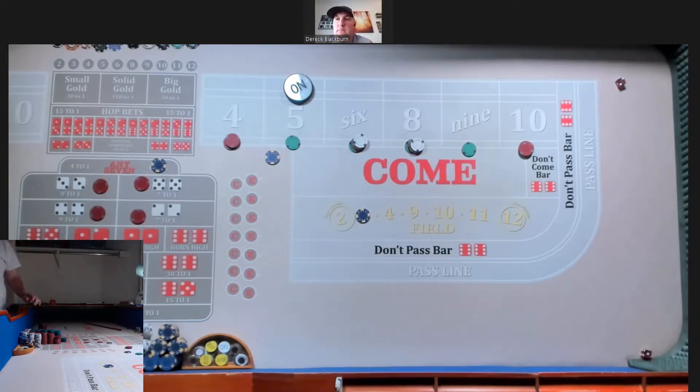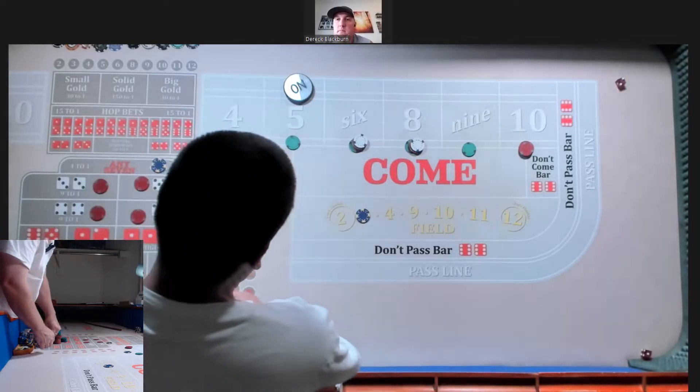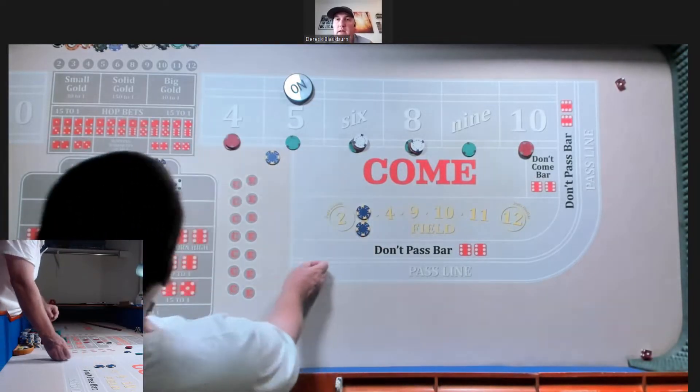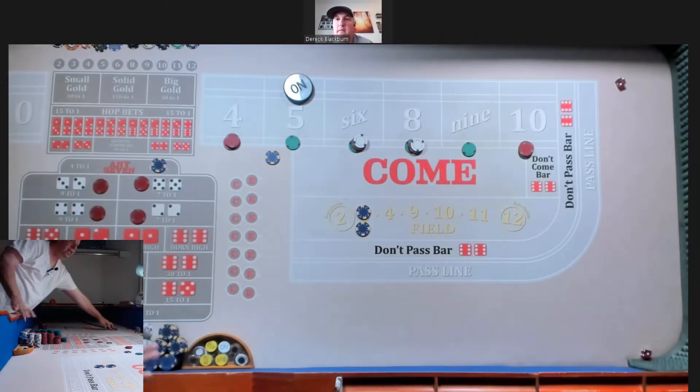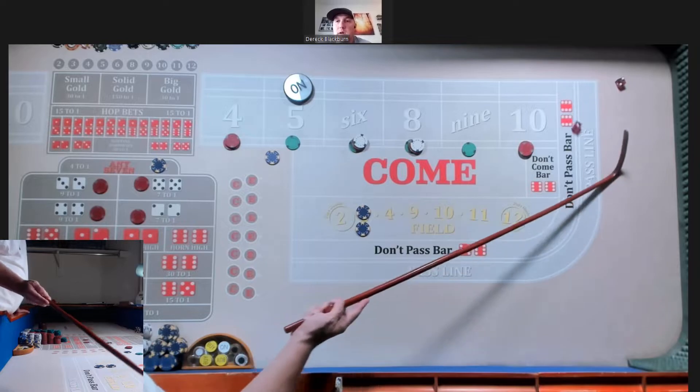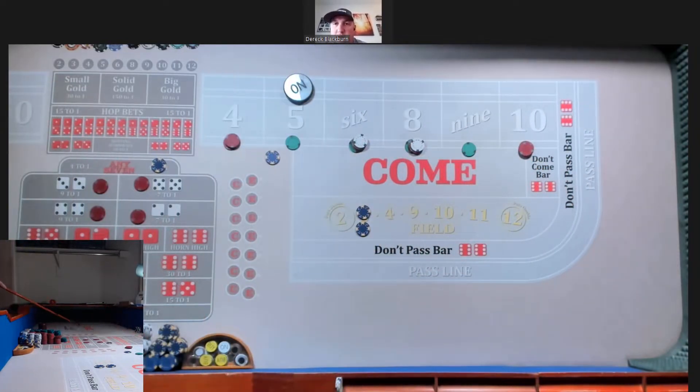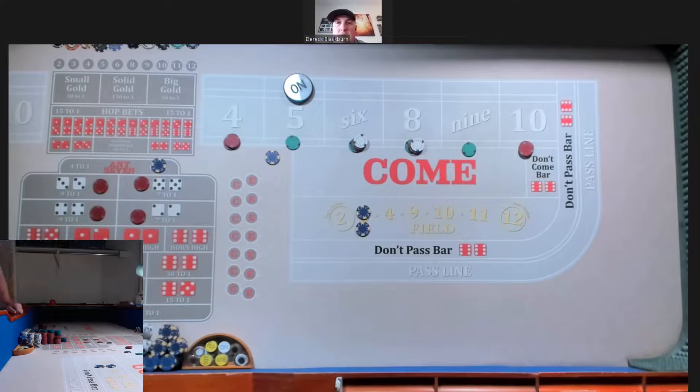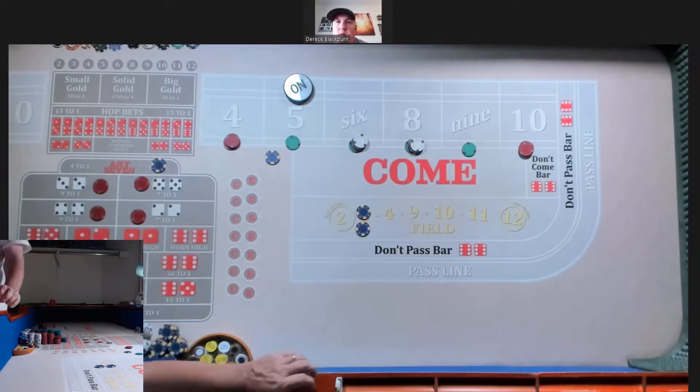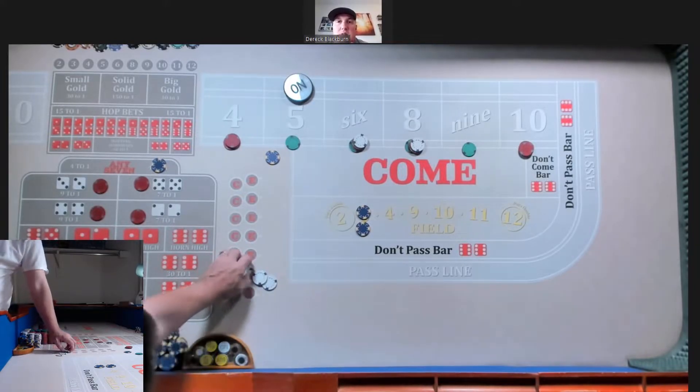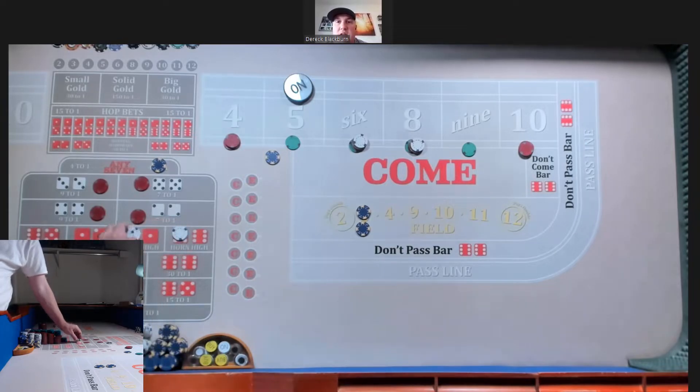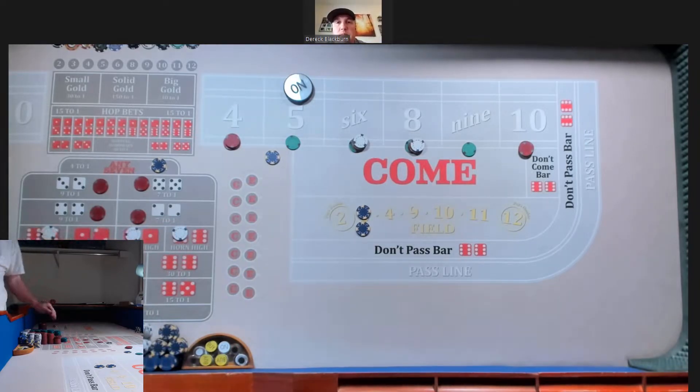Ace-deuce. Buddy. Any changes? What, I got two singles or three singles? Three. All right. Let's do horn, midnight, aces, and yo. Okay.